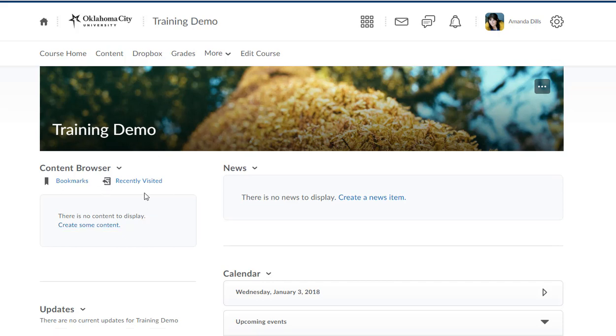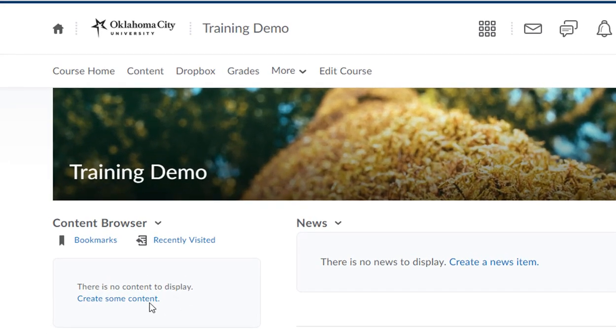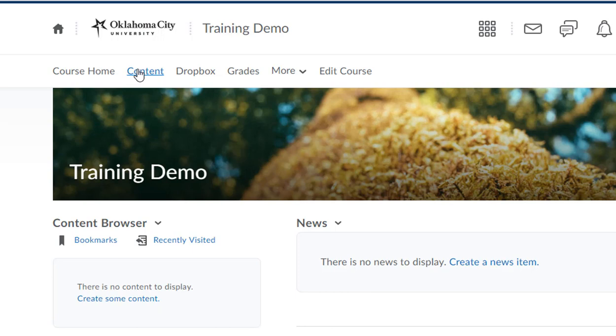The content browser is right here in the upper left hand corner and this is where you're going to put your syllabus. Notice it says there is no content to display. We want to create some content, so we're going to click on that link that says create some content. You could also click here on the content link or just on the words content browser. Any one of those things is going to take you to the content area where we'll upload your syllabus.